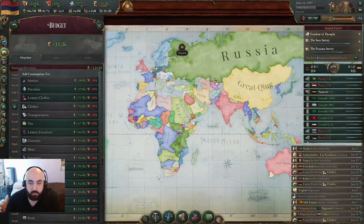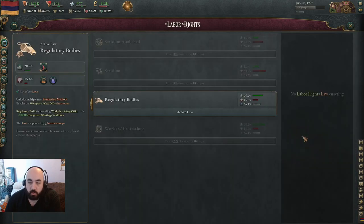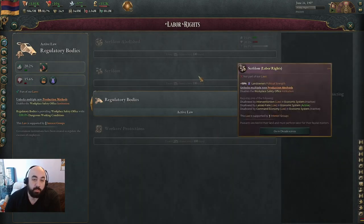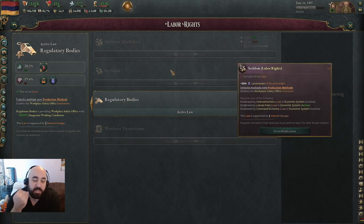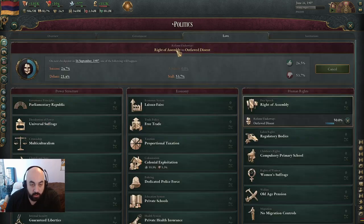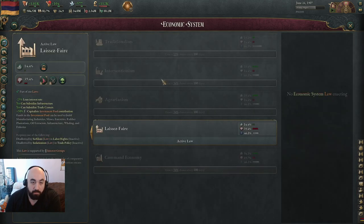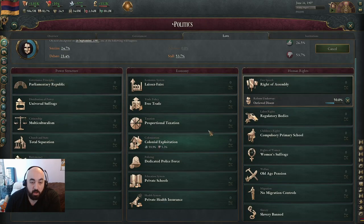Let's find Armenia, which is what we're playing as, and go to the next one. For labor rights, it's important to just talk about serfdom versus serfdom abolished. Serfdom is a particularly bad law. A lot of countries start with it at the very start of the game. What it does is it disallows laissez-faire and interventionalism, which are the two better economic systems. It also disallows per capita taxation, proportional taxation, and graduated taxation.